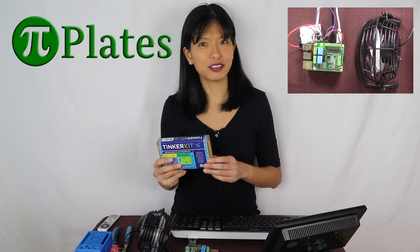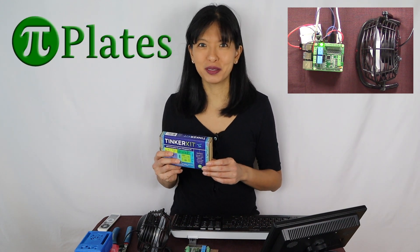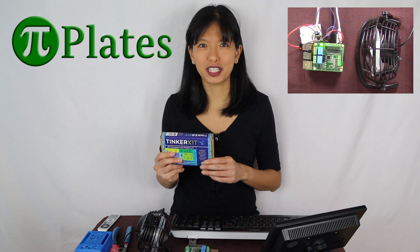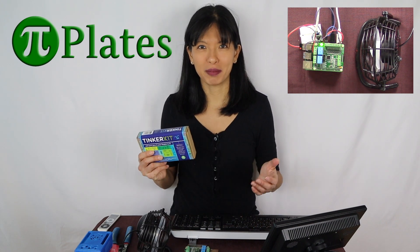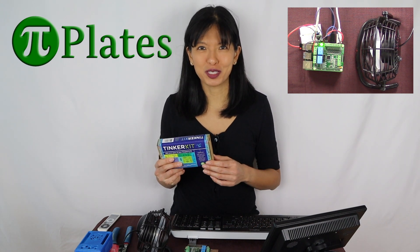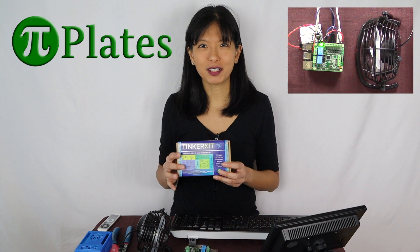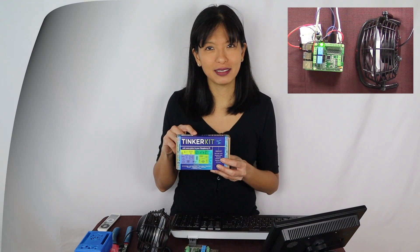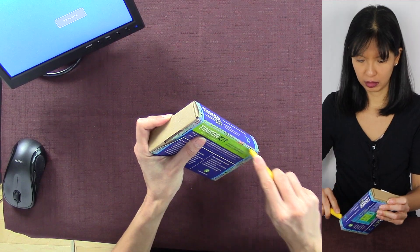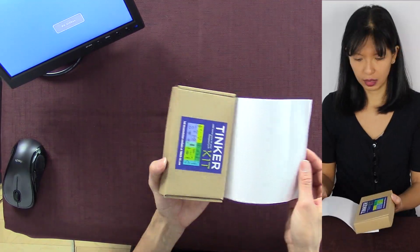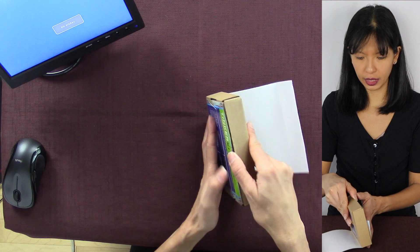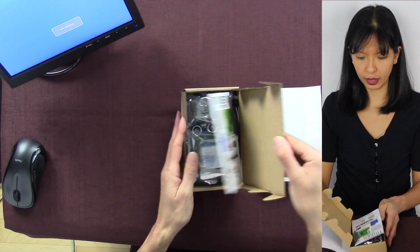And by the way, this video is sponsored by the maker of Tinker Kit, Pi Plates. Thank you, Pi Plates, for sponsoring this video. Now, let's start with an unboxing of this Tinker Kit. The Tinker Kit. Open it up.